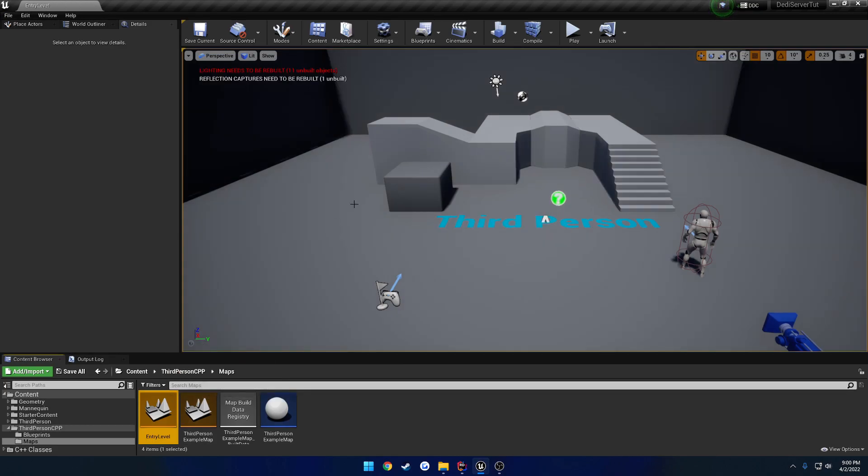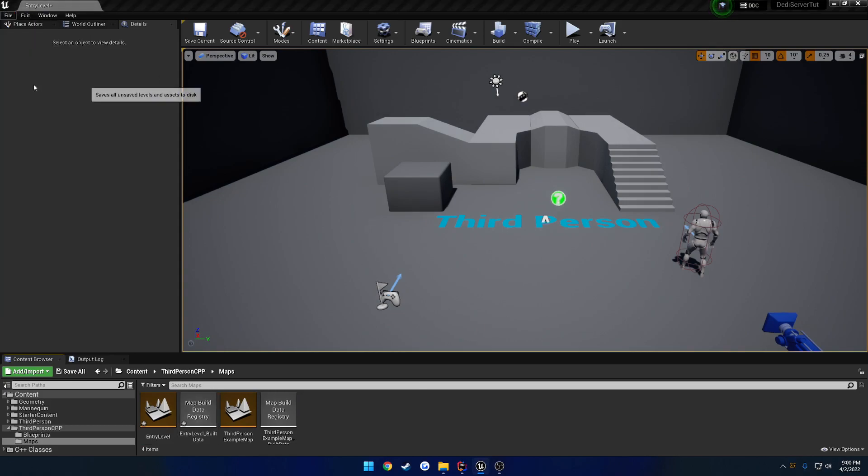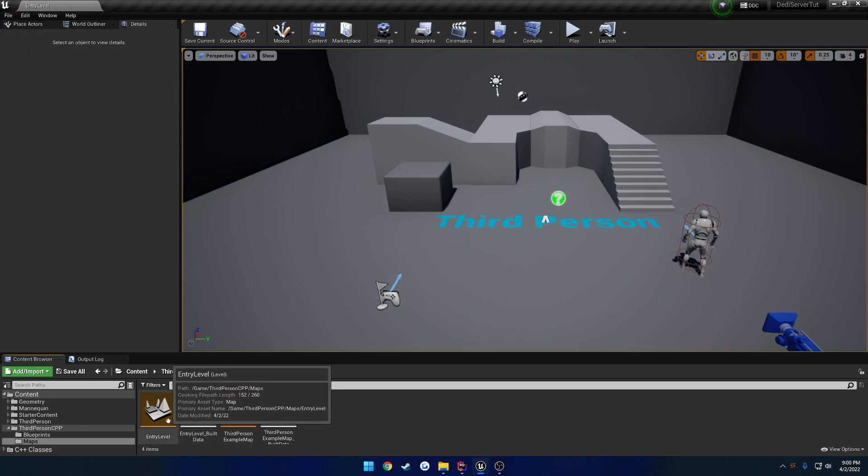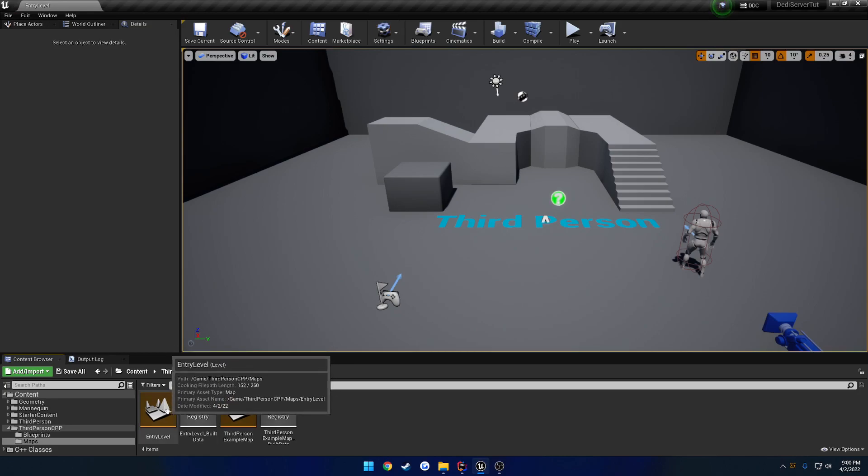So I'm going to go ahead and load that up. And I'm going to go ahead and quickly build the lighting. Alrighty. Just so I could generate all the stuff that I needed. So anyways, I'm going to go ahead and save after you made the map. And this is basically where you would have your main menu.